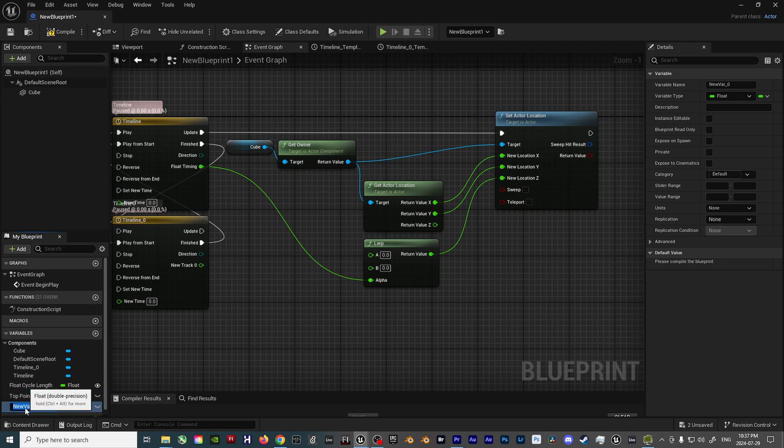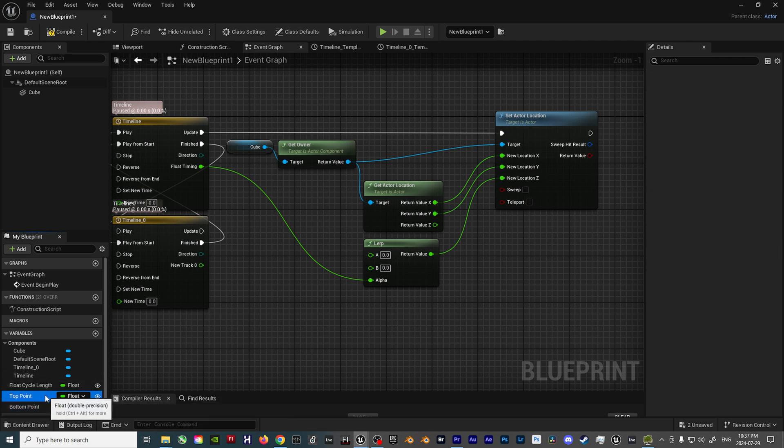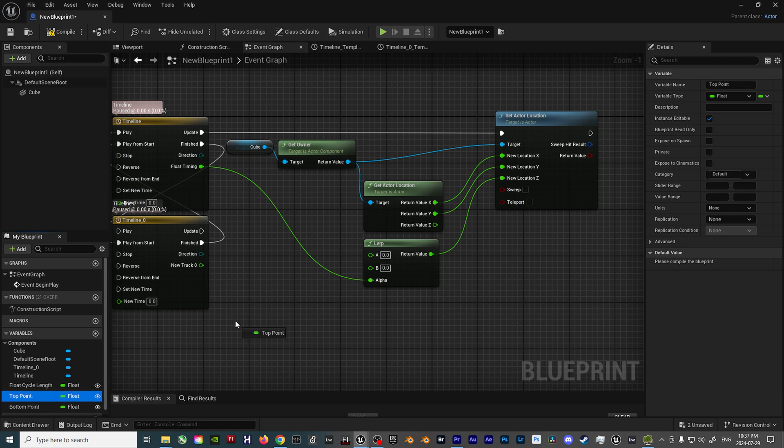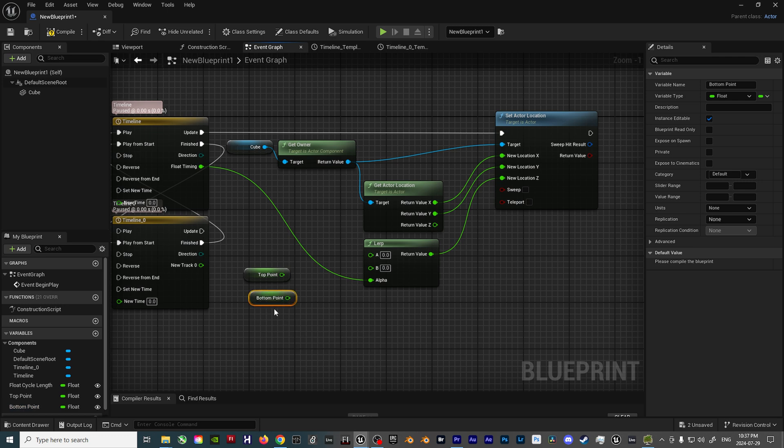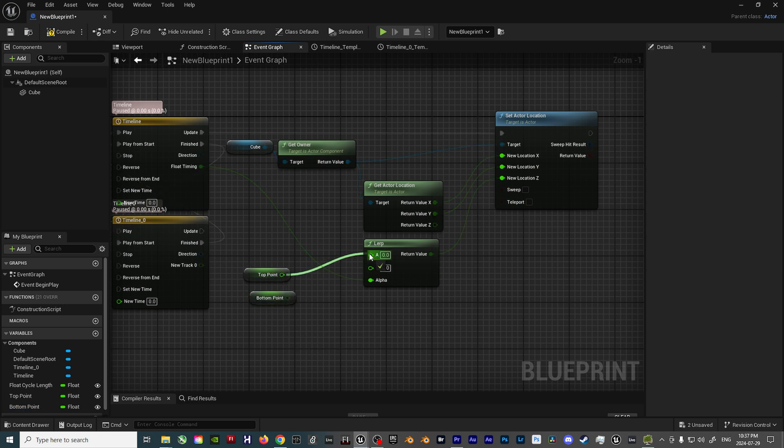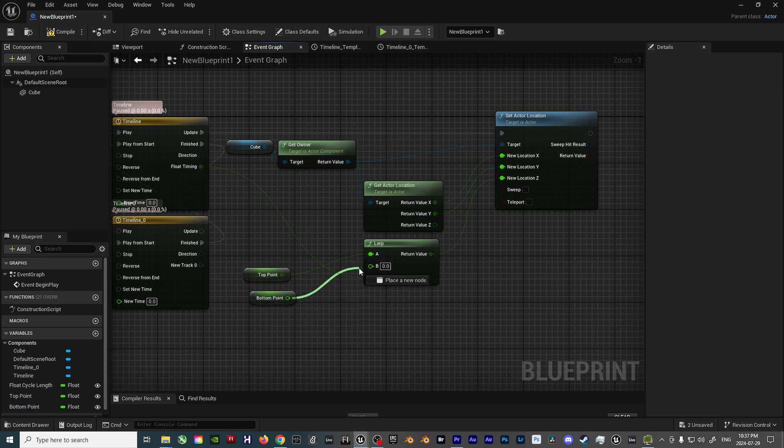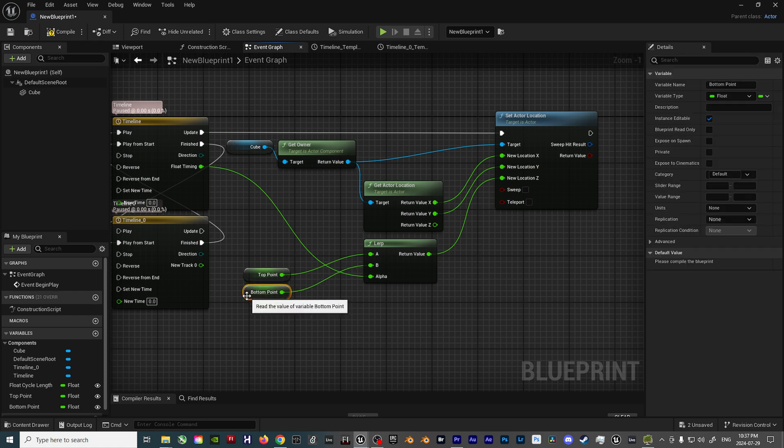That way, we have another quick and easy way to change the values when working inside the editor without having to come back into the Blueprint. Drag both the top point and bottom point variables into the Blueprint, and select the Get option. Plug these two variables into the A and B inputs of the Lerp node, and then everything should be good to go.